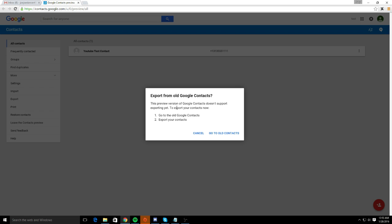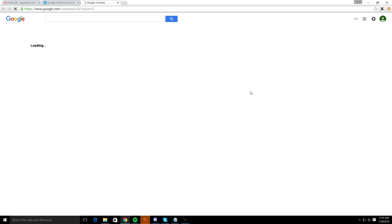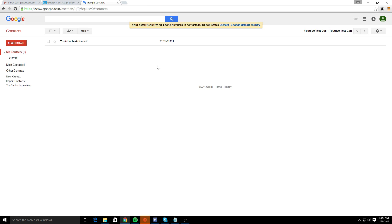This is going to take you to the older Google contacts list. You're going to have the same contacts, but it's just the older format of Google contacts. There we go.